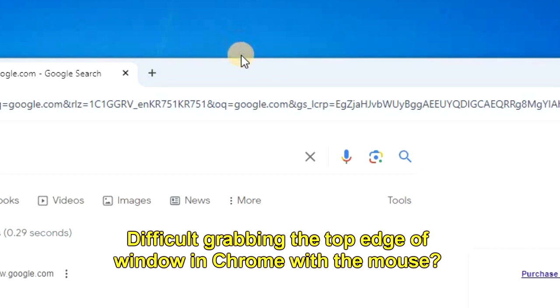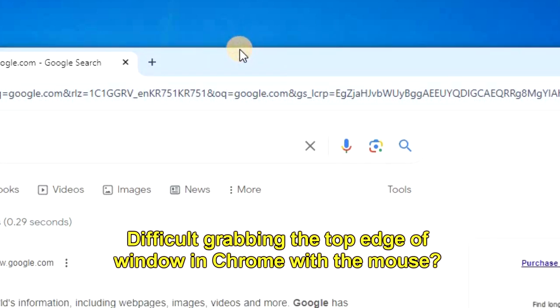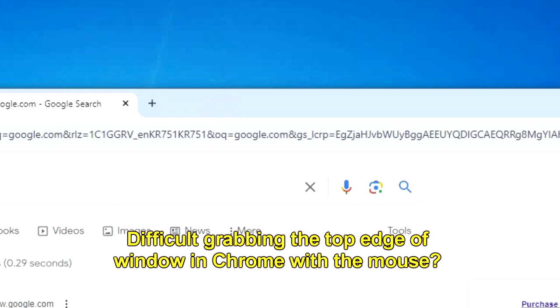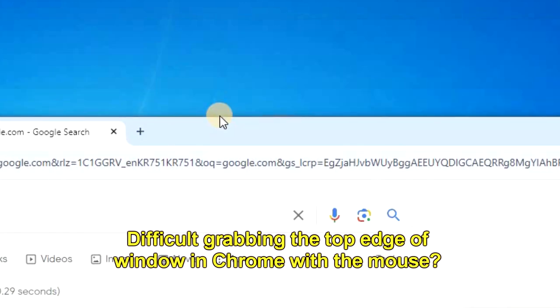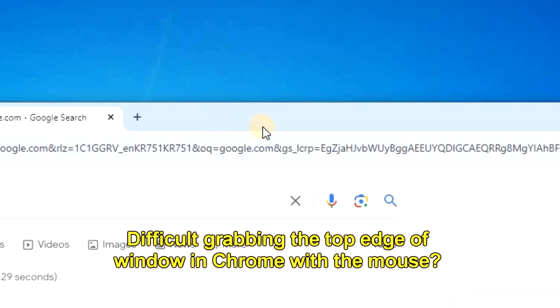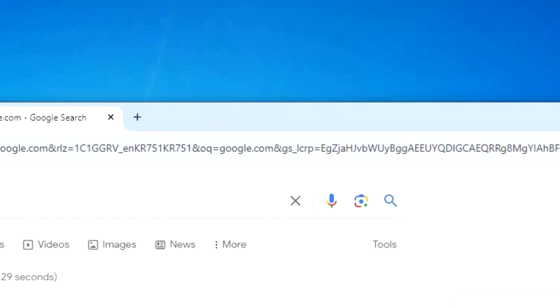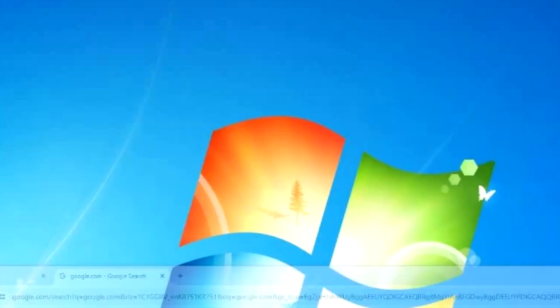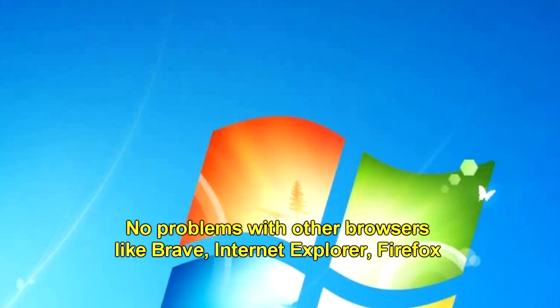In a recent Chrome update, they rounded the edges so it makes it more difficult to grab it with your mouse. And whenever I want to resize the window, as you can see here, I have difficulty grabbing the edge and it often takes a few tries for me to finally grab it.